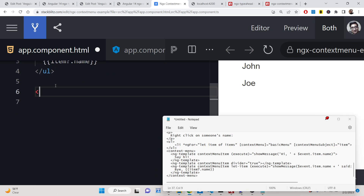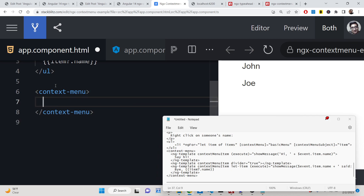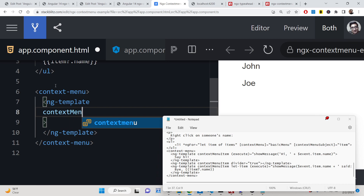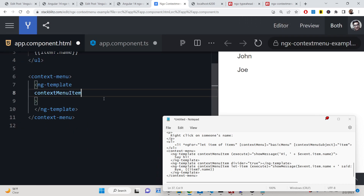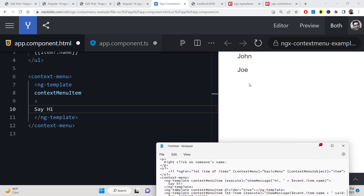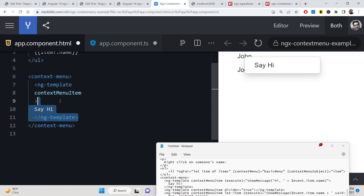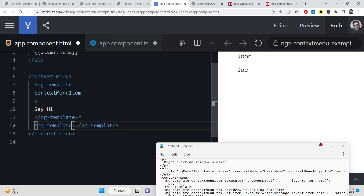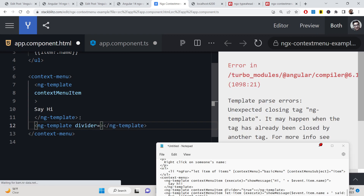Now we define our context menu using the contextMenu directive inside an ng-template. The first item is a contextMenuItem with static text 'say hi'. If you right click you will see one item. You can add more items inside the ng-template. For a divider, add another ng-template with the divider directive set to true as a boolean value.